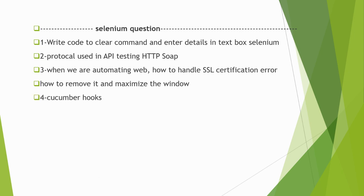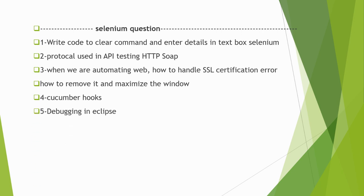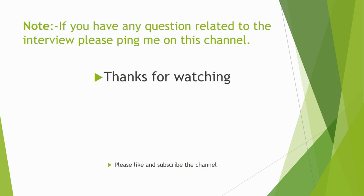Cucumber hooks: If you are working on a Cucumber framework using BDD framework using Cucumber, you can explain about Cucumber hooks, what are the uses of them, and how we can use them. Last question is debugging in Eclipse - how we can debug your code in Eclipse. This is all about Infosys L1 round.